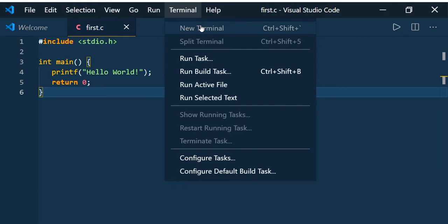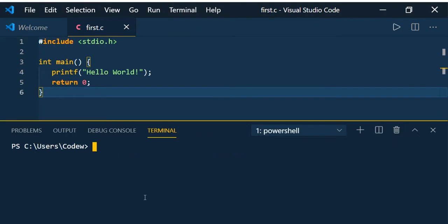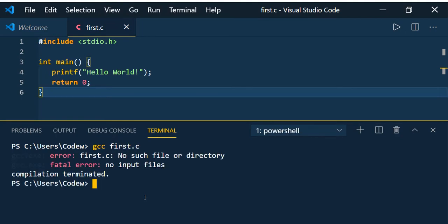Now we have the basic hello world program code. Open the terminal and run the command: gcc space filename first.c. You can see that it says no such file or directory because it is referring to C:\Users\Code\...